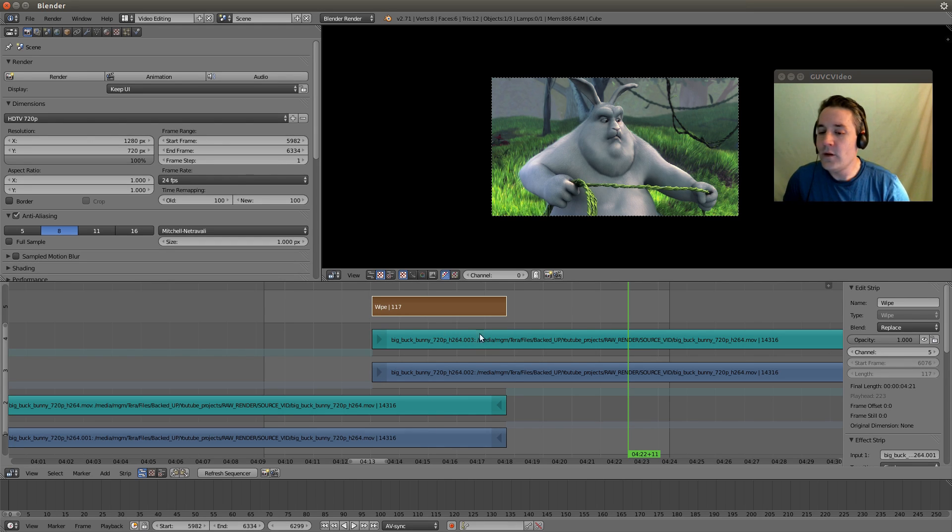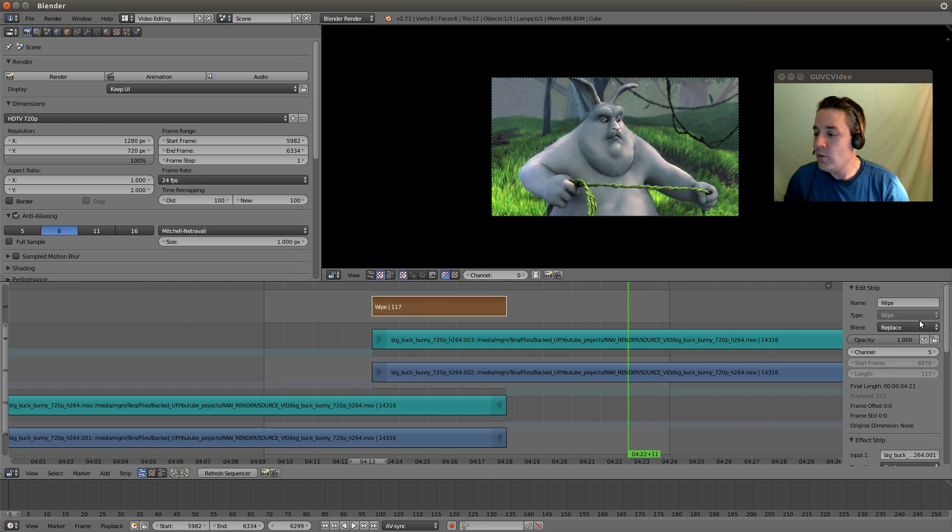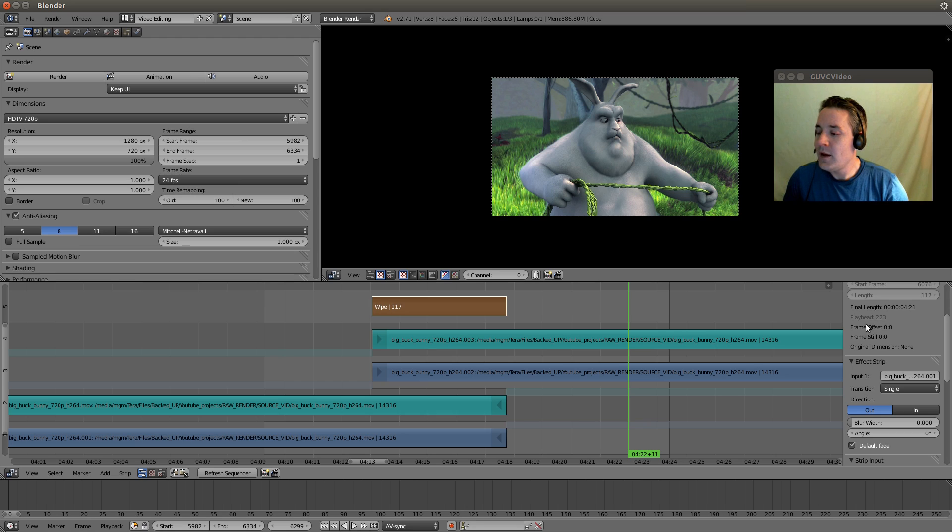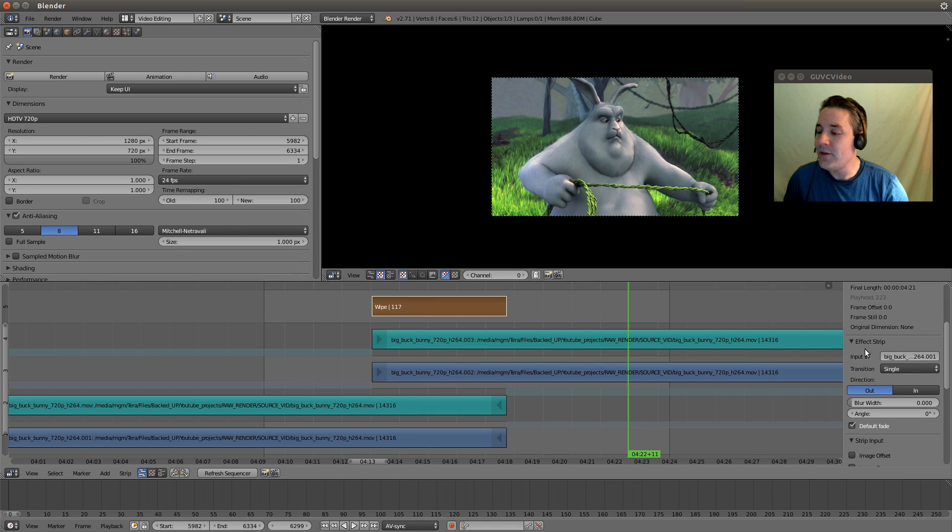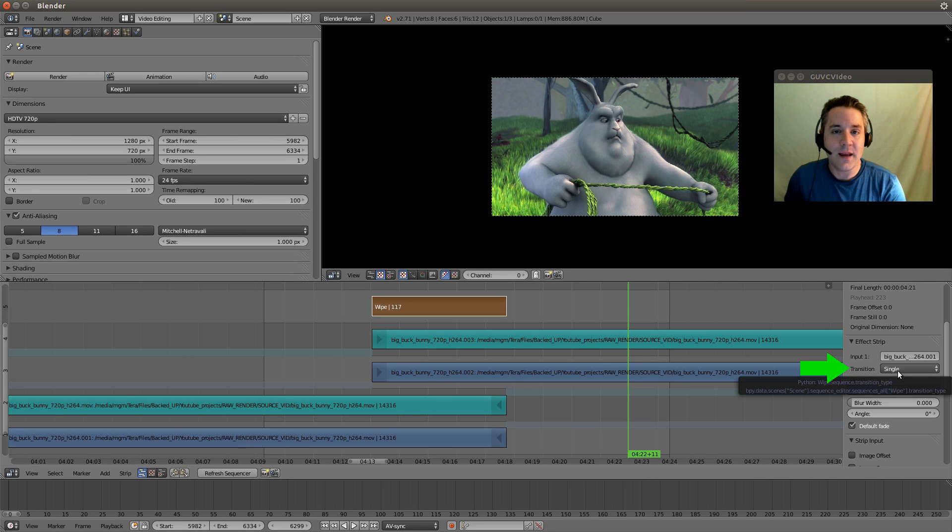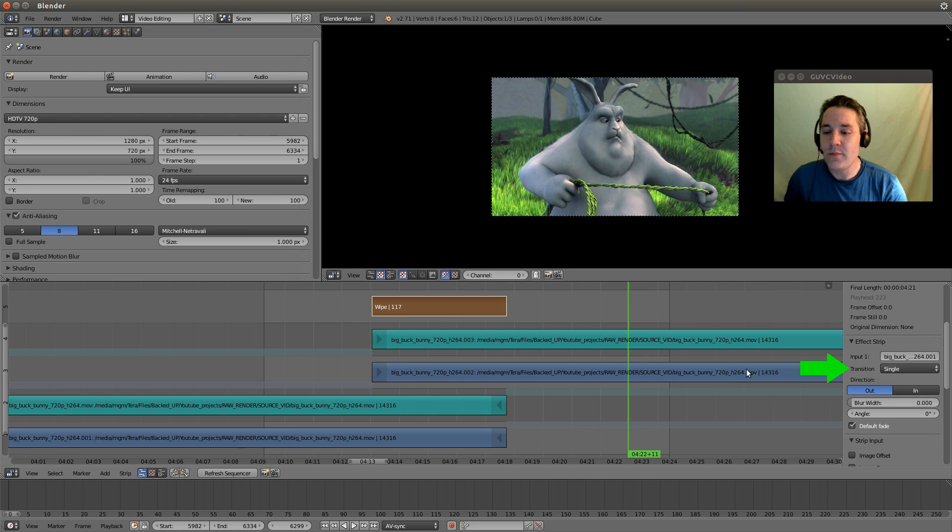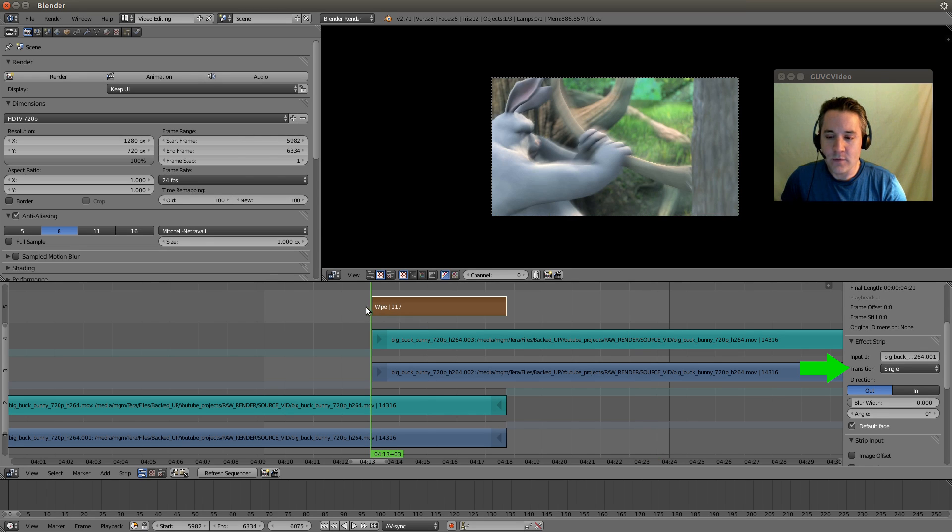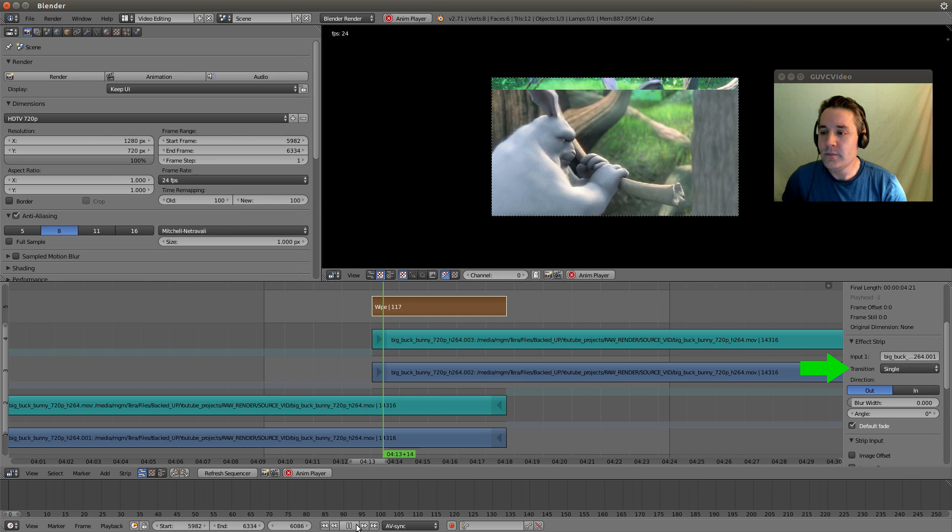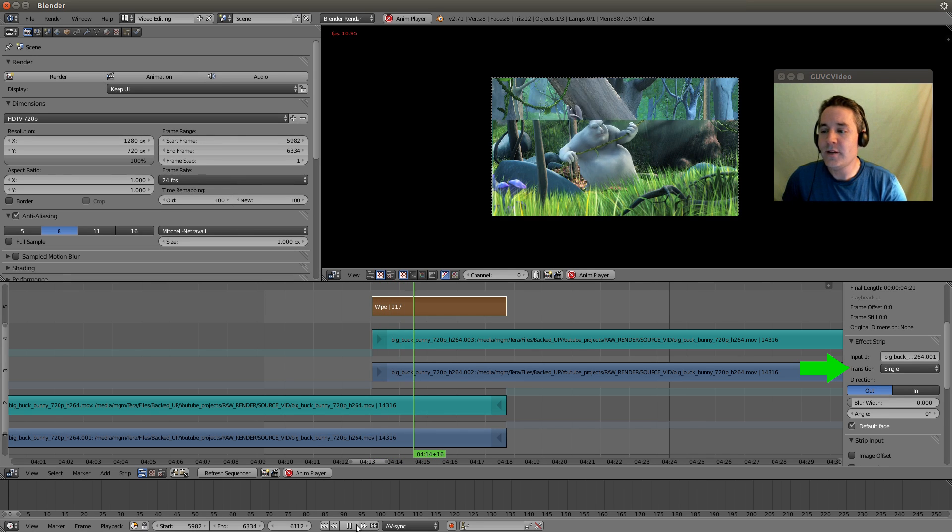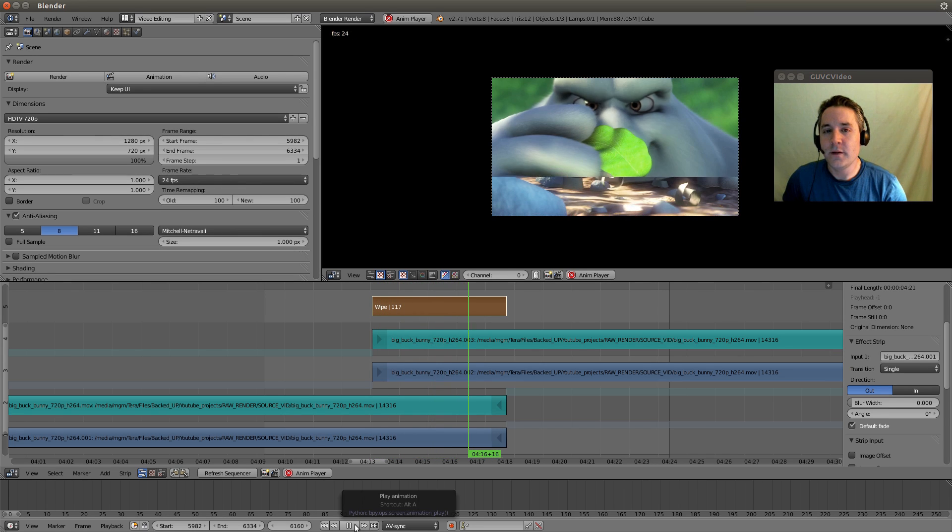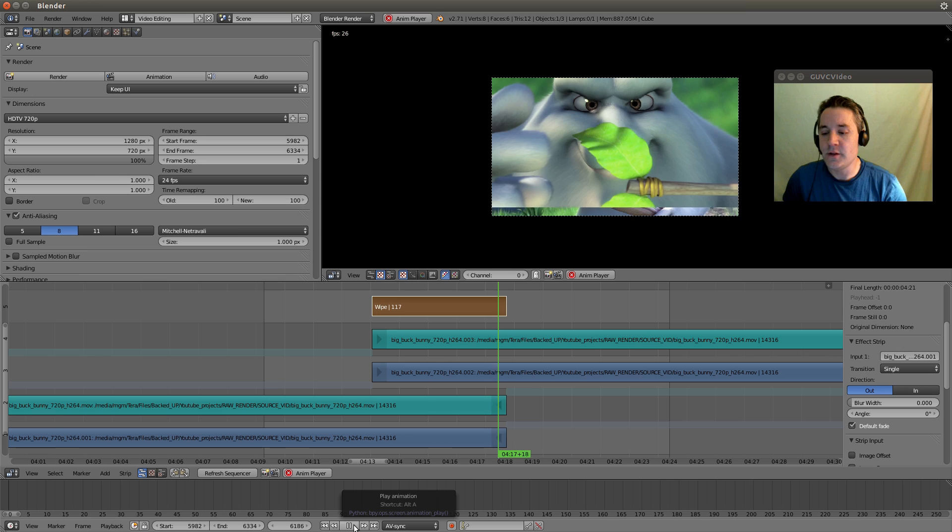So now when I select the wipe strip, we can go over to the properties for the wipe strip, and you'll notice that we have a section called effect strip, and it has a transition set to single. And this will just do a standard basic single wipe. So let's actually put the green line right before this so we can see what this looks like. I'll hit the play button, and you can see it's actually wiping downward in this transition.